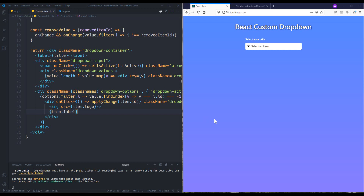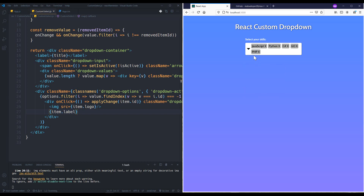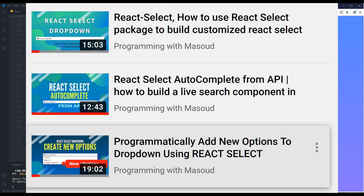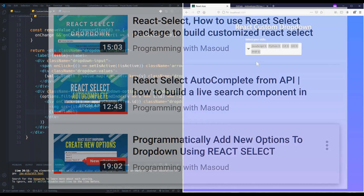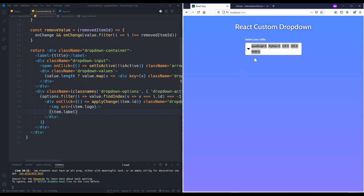Hey folks, today we are going to build a custom dropdown in React.js. As you guys asked me how to build customized dropdowns, I decided to make this video. I have three other videos about making dropdowns in React.js using the react-select package, but since some of you wanted more control over your dropdown, I decided to build something from scratch without using any library.